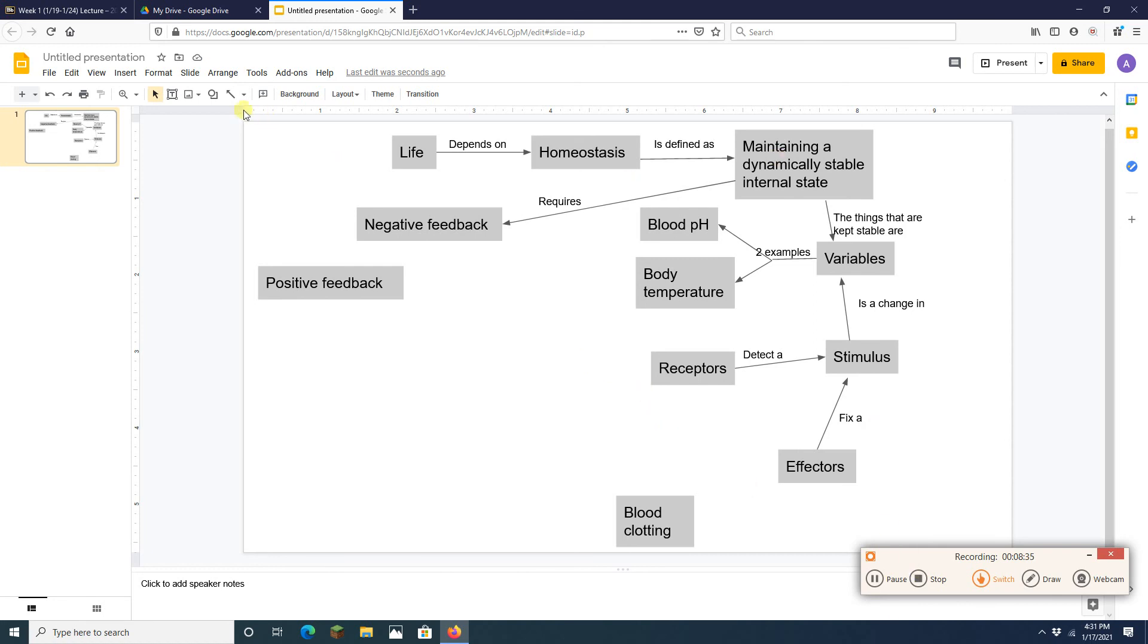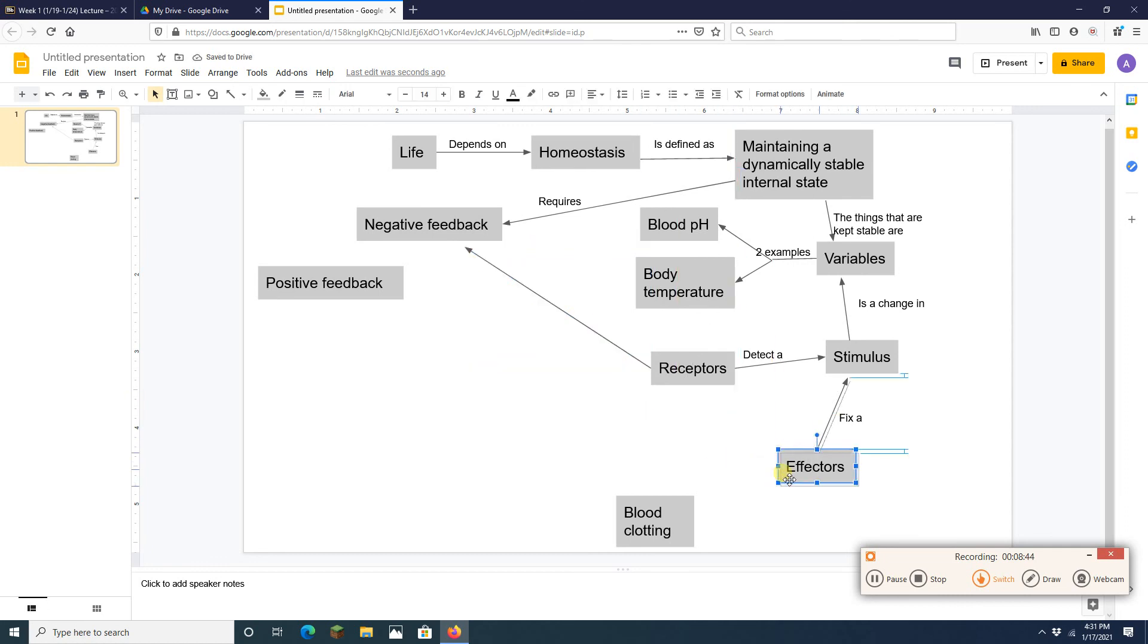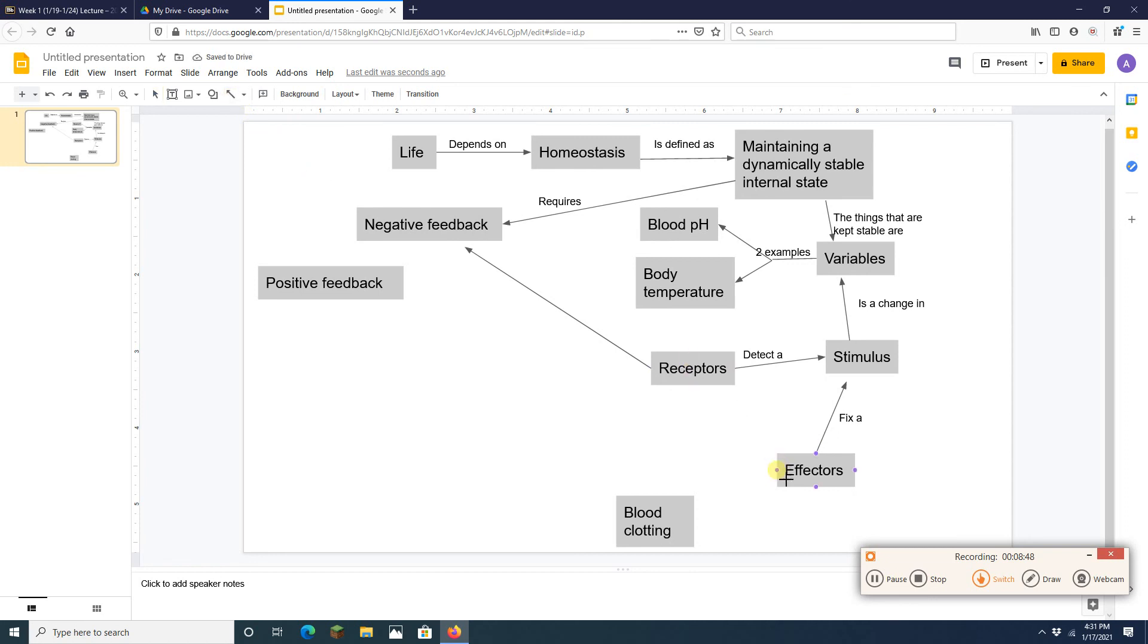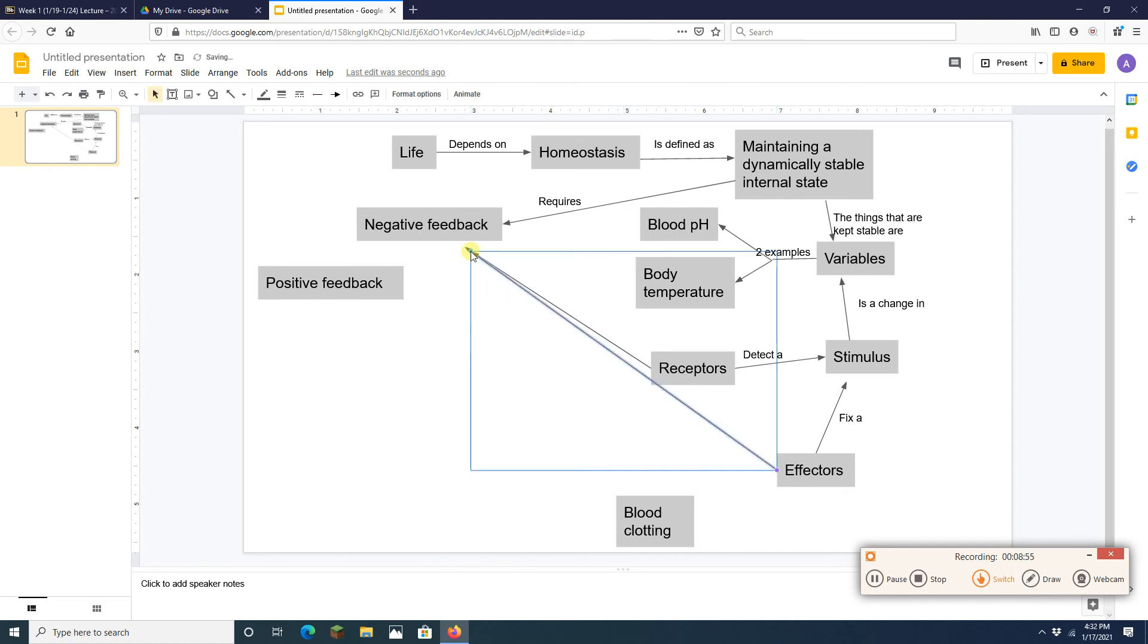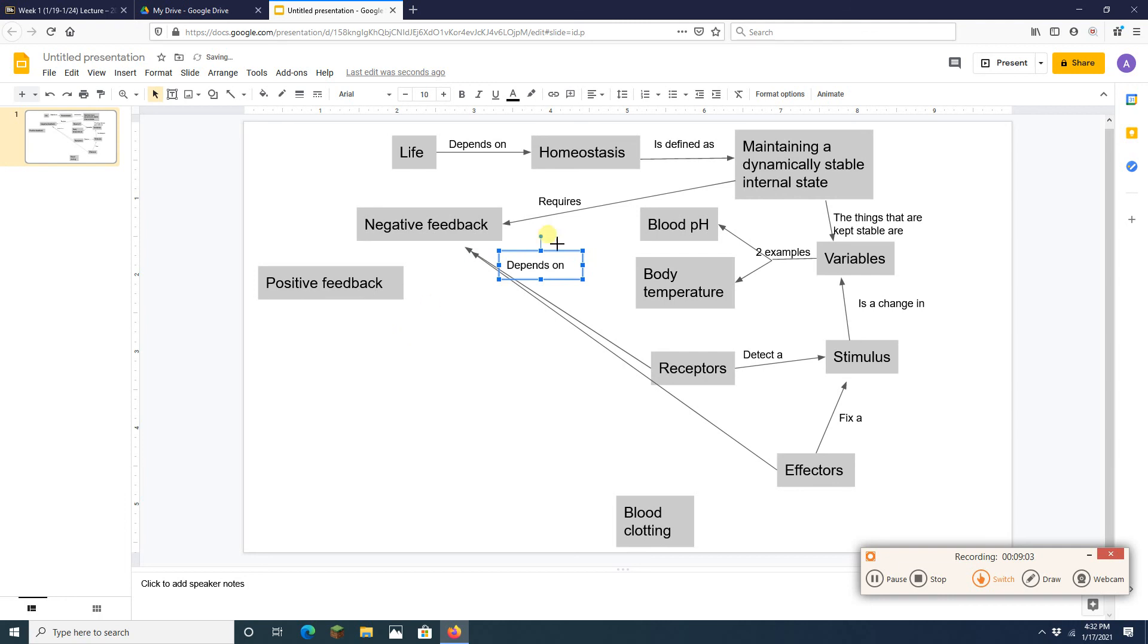Receptors and effectors are both part of negative feedback. Ah. Both part of negative feedback. So let's add that. Kind of add those two arrows together like so. All right. This is good. And you know what? This may not be the perfect example, but it's good.